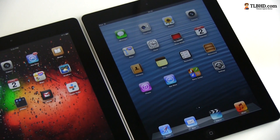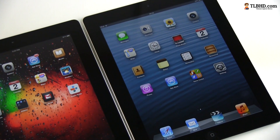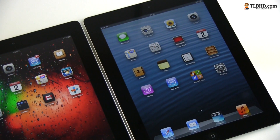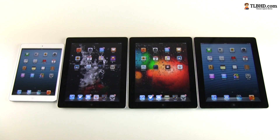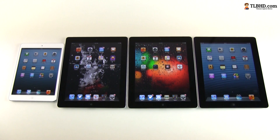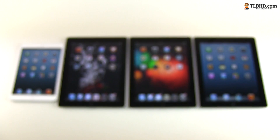As for the results of this speed test, well, I'd say they are as expected, considering the hardware and the screen resolution on each of the four iPads, don't you think?